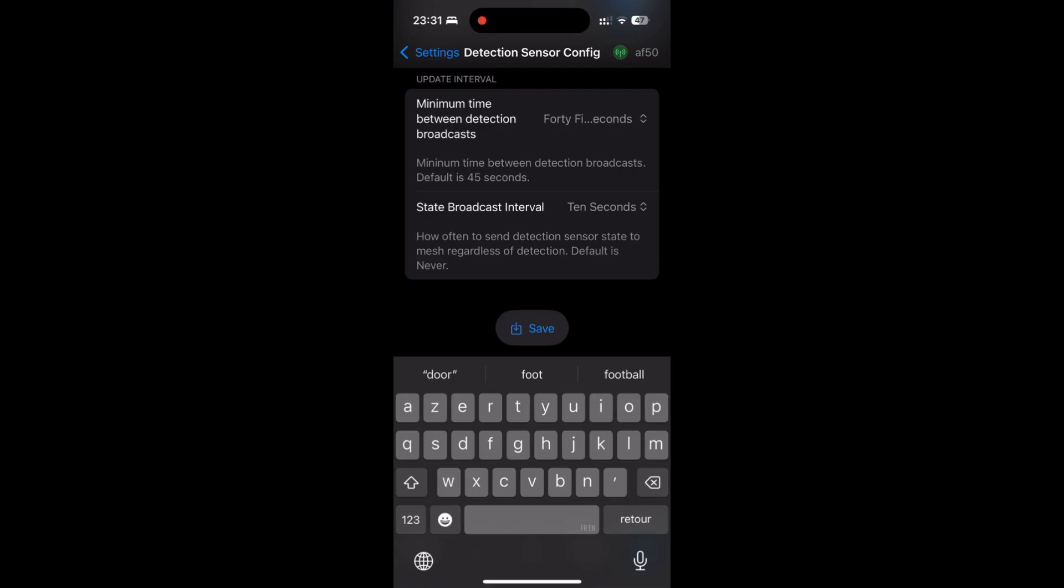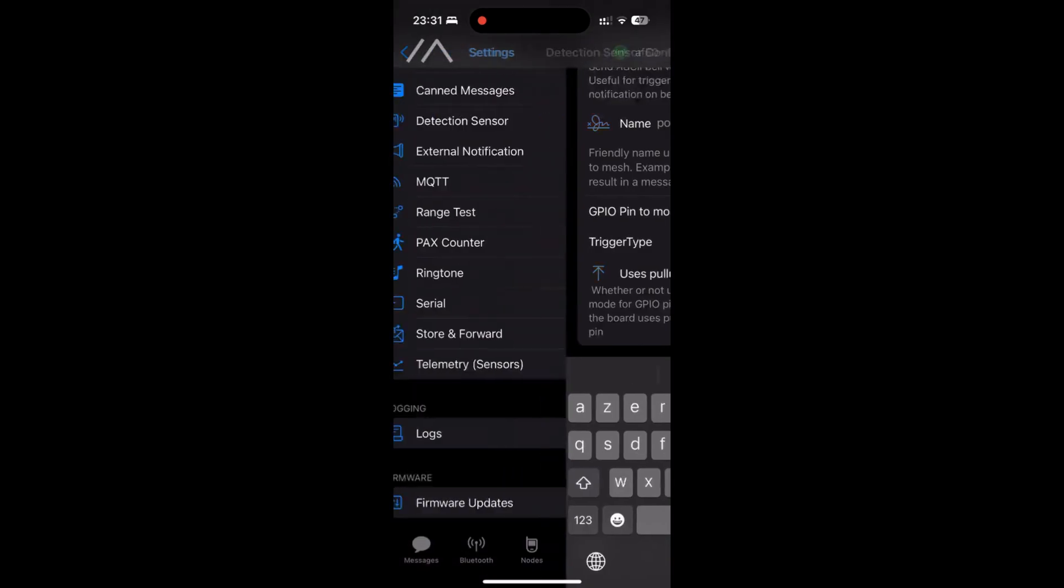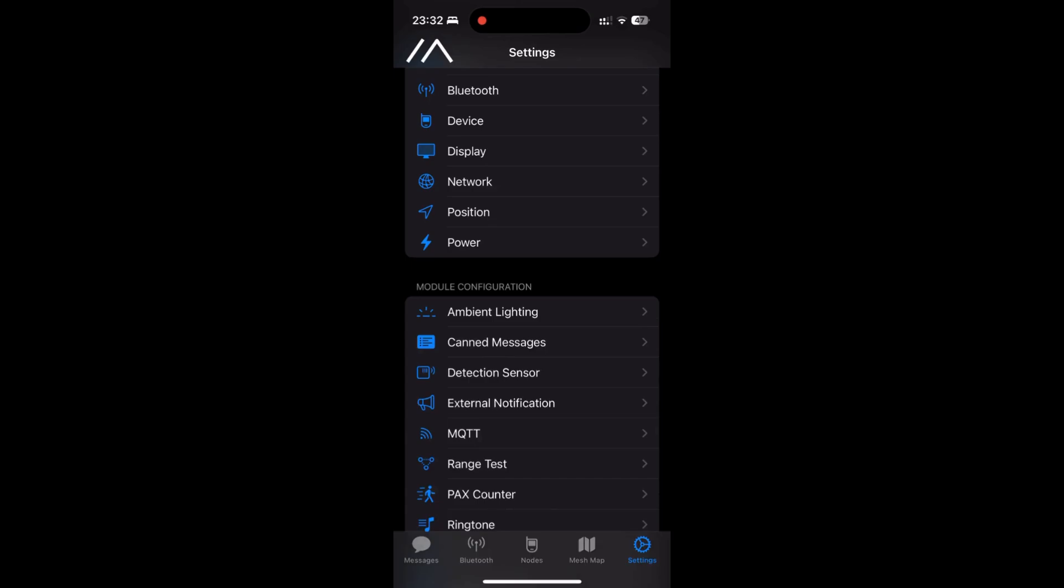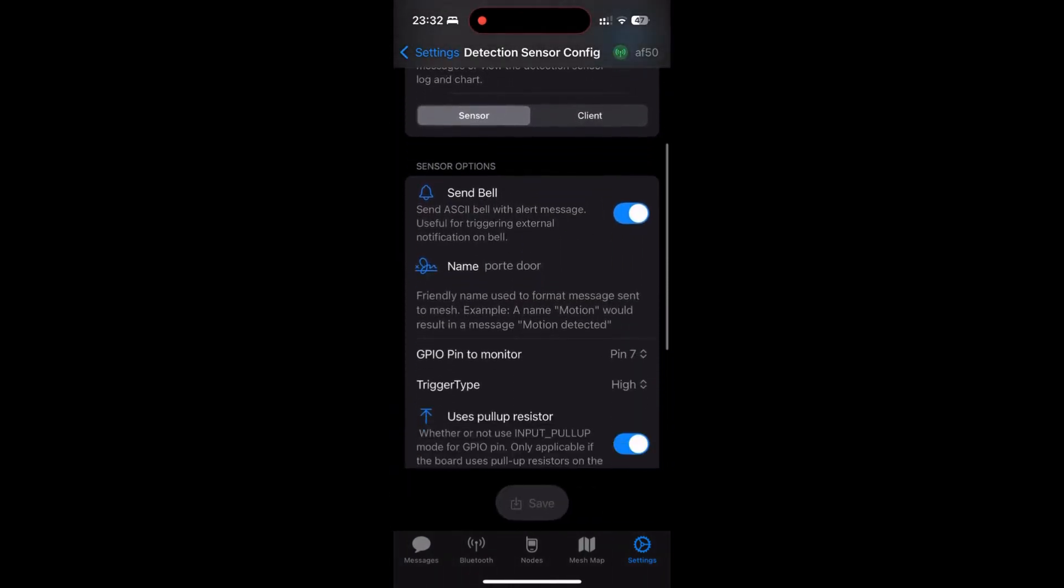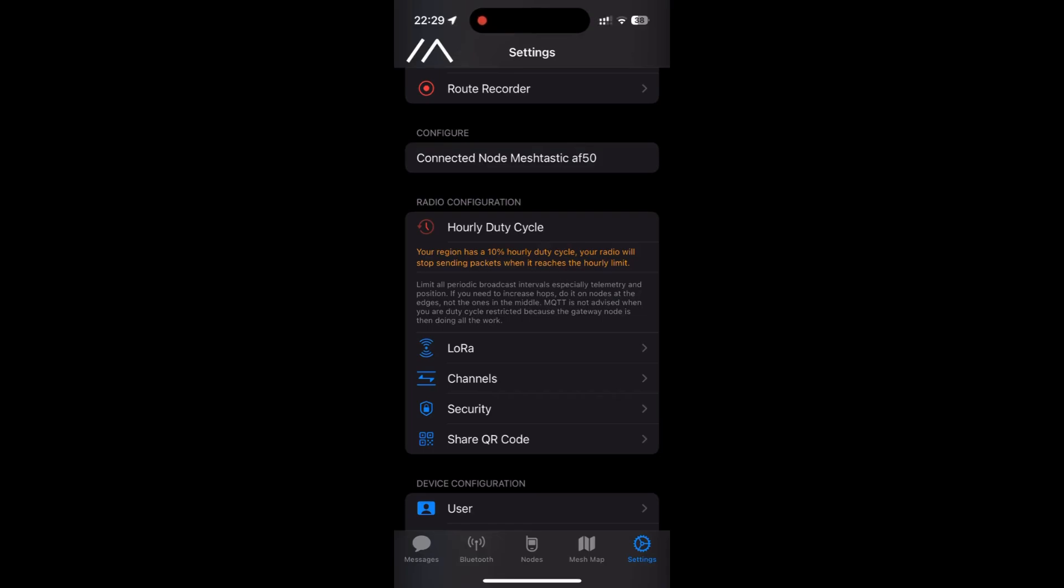And the final point of our sensor, the update interval. Minimum time between detection broadcast, this parameter will be responsible for the message flow frequency on our channel. And lastly, the frequency of sending the detection sensor state of the network. Regardless of detection, this really makes sense in cases where we have a very high update interval and we want to have a fixed time reminder of the value measured by the GPIO port. I hope the instructions were clear. Otherwise, it's always easier to pause and go back in the video for the sensor part.